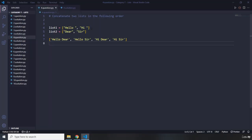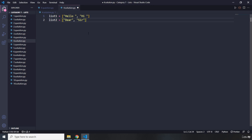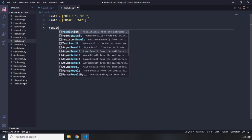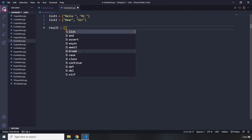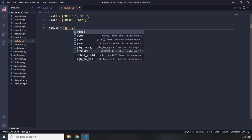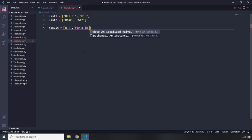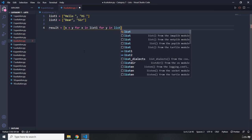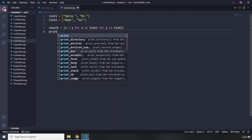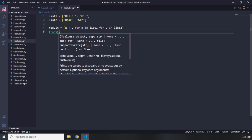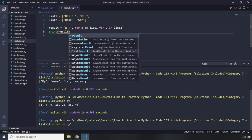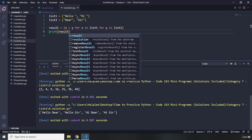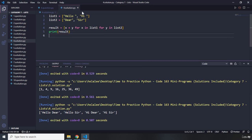I'm sure you did great. Let's copy these two lists and say result is a list comprehension: `x + y for x in list1 for y in list2`. Then print result. Let's run it — 'hello dear', 'hello sir', 'hi dear', 'hi sir'. Very cool.